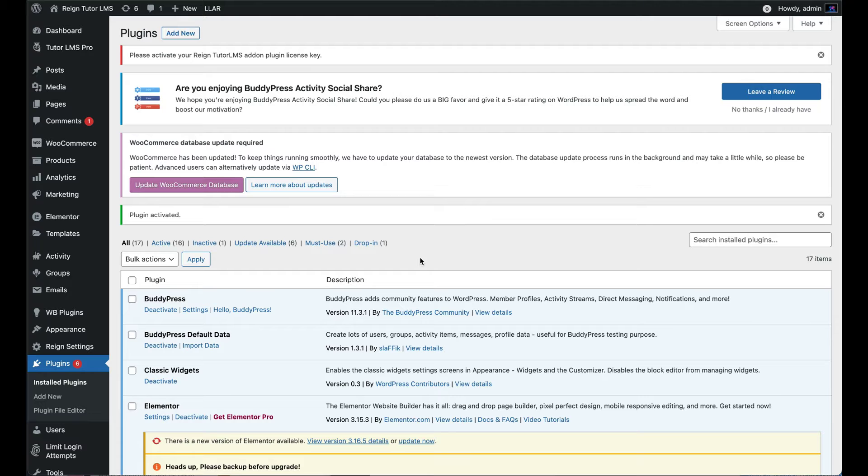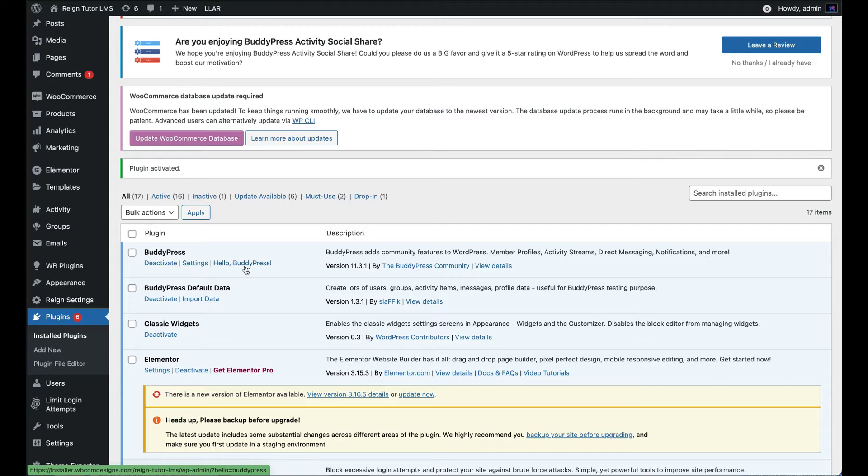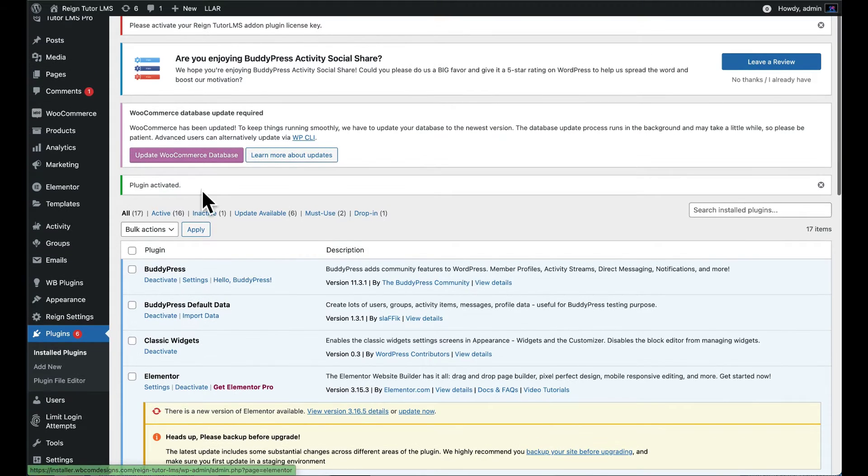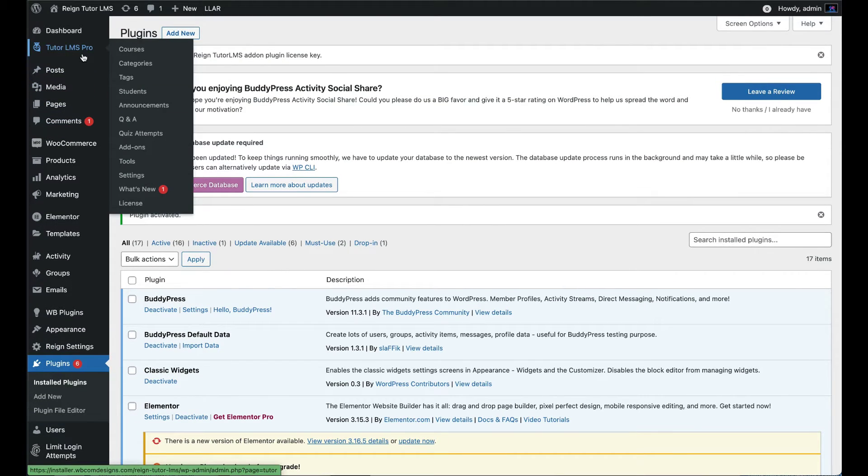Here is a demo site setup with RAIN Tutor LMS theme. First of all, make sure you have installed and activated BuddyPress plugin and enabled the BuddyPress group and activity component.